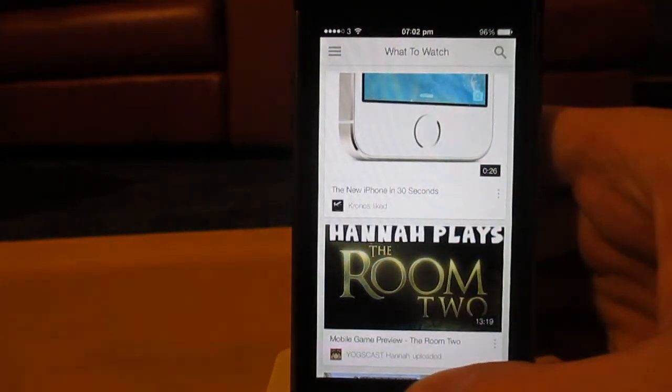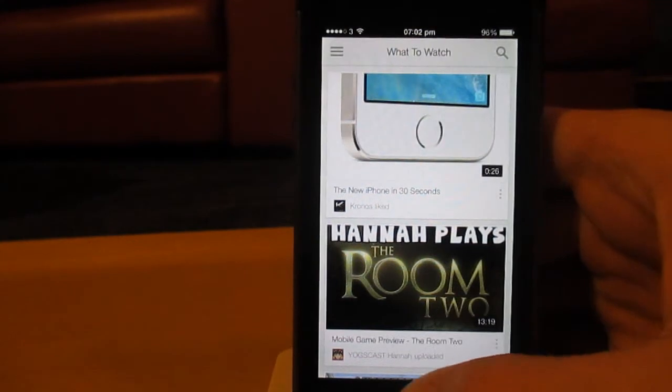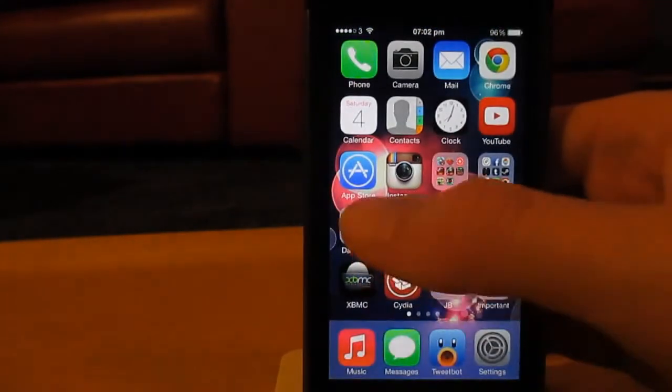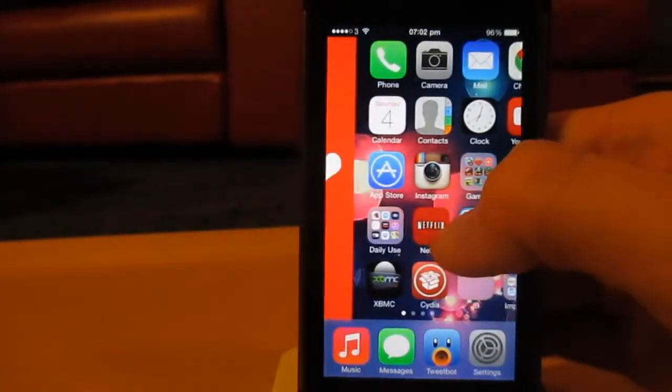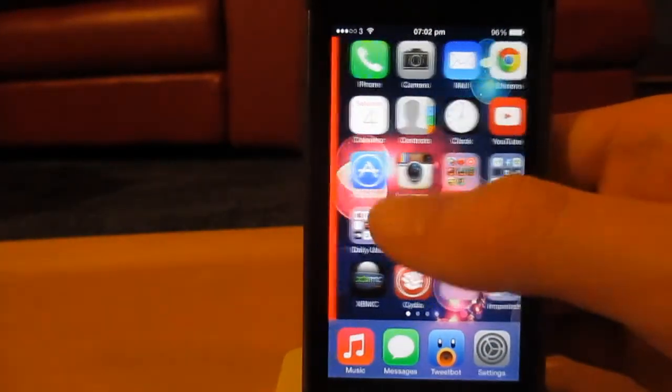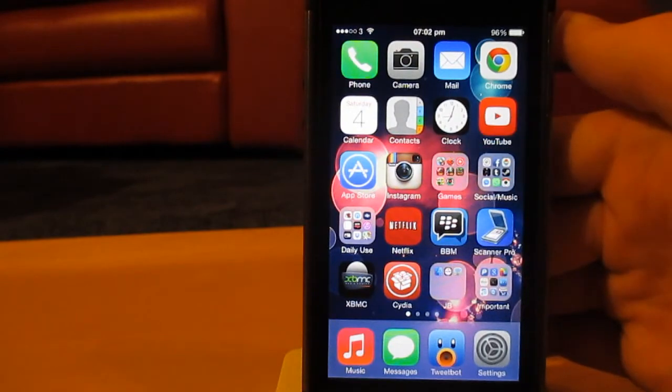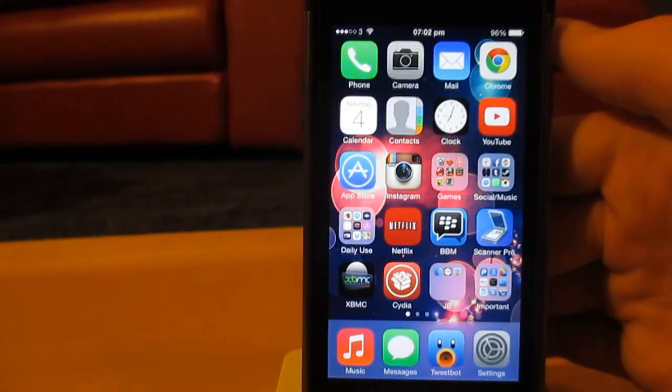You can choose from either the system ones such as music or the settings app, or you can choose a user application which is obviously on there. You can see ones like Netflix, YouTube.